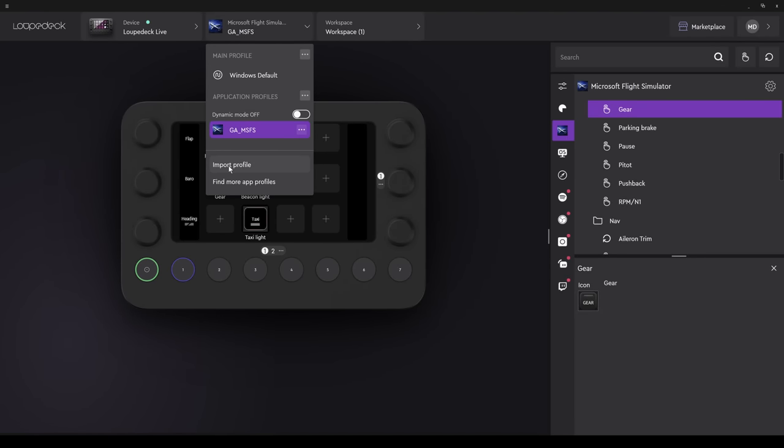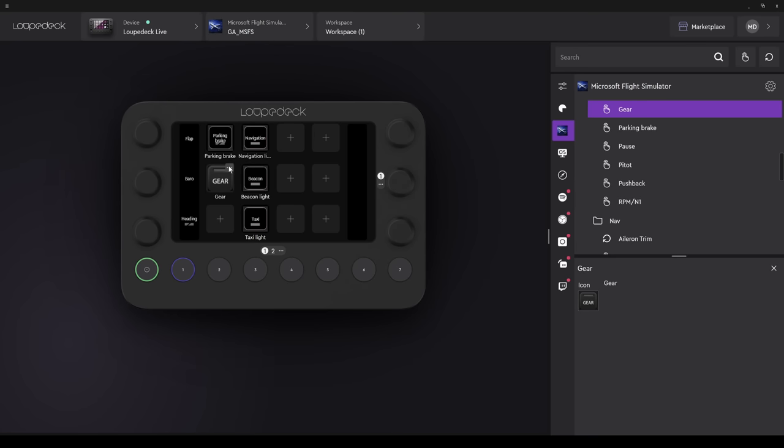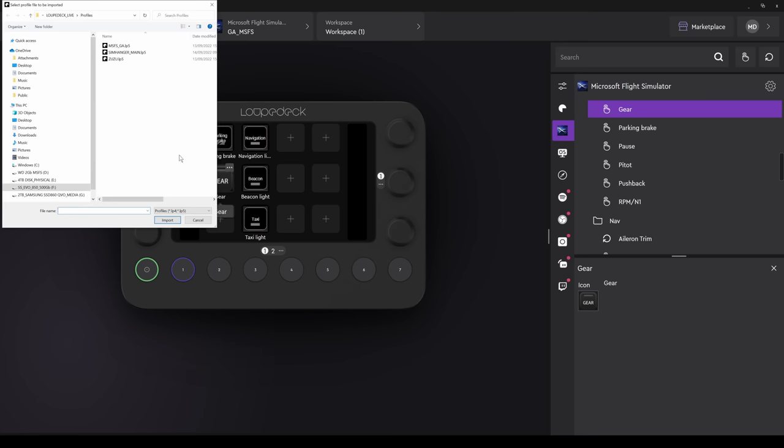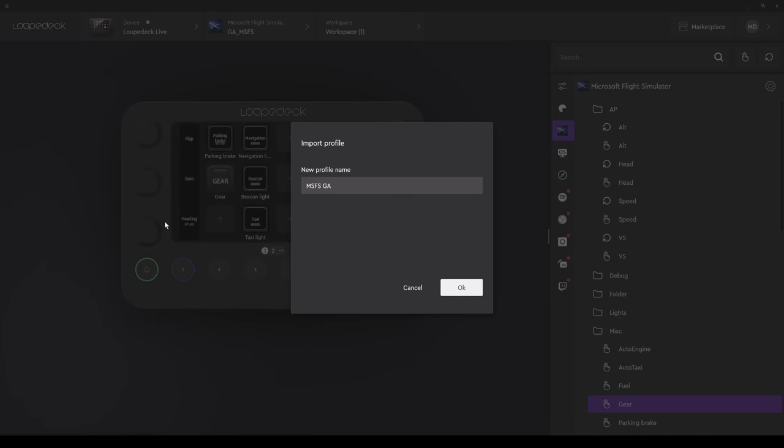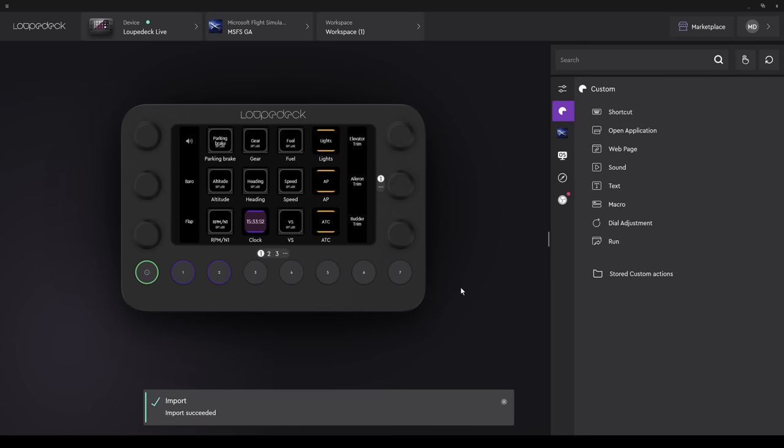As shown earlier, you can export and save a profile. And what we're going to do now is load a profile that I created for myself earlier. I created a profile called MSFSGA. Select that, and then import. No, I don't want to give it a new name. I'm happy with that name, so I'll select OK. And my new profile is now loaded. I get a quick message to say the import was successful.